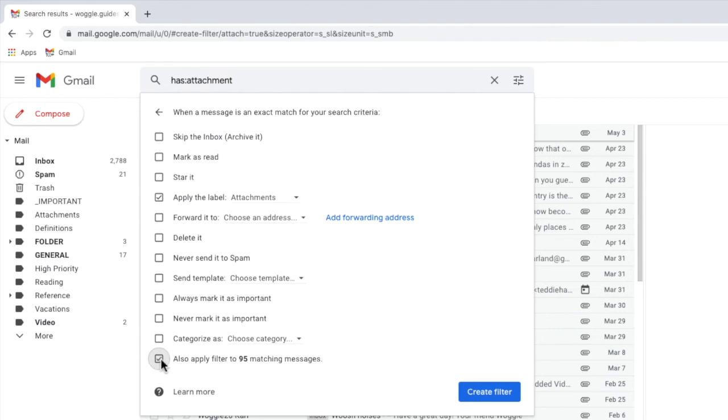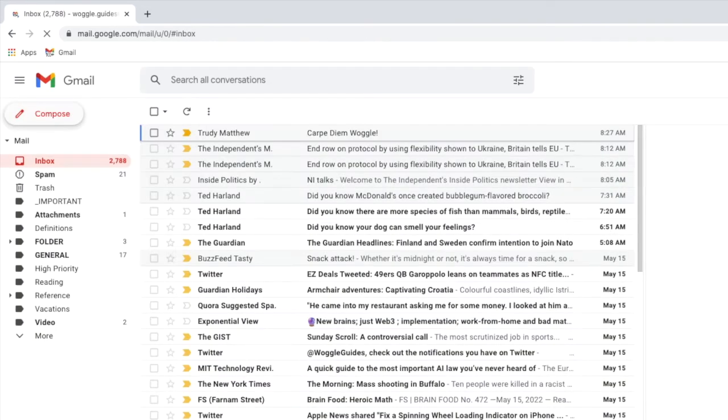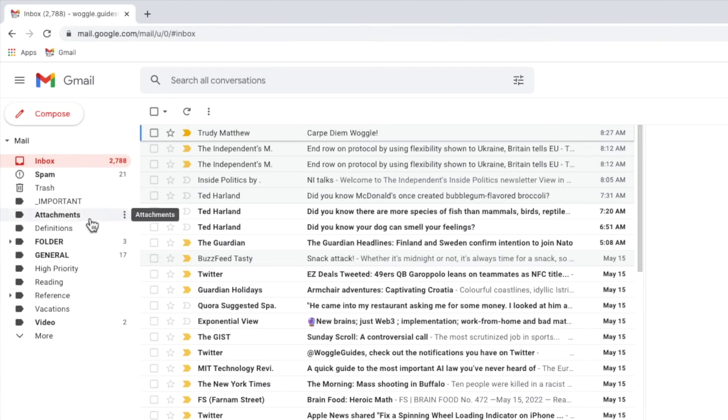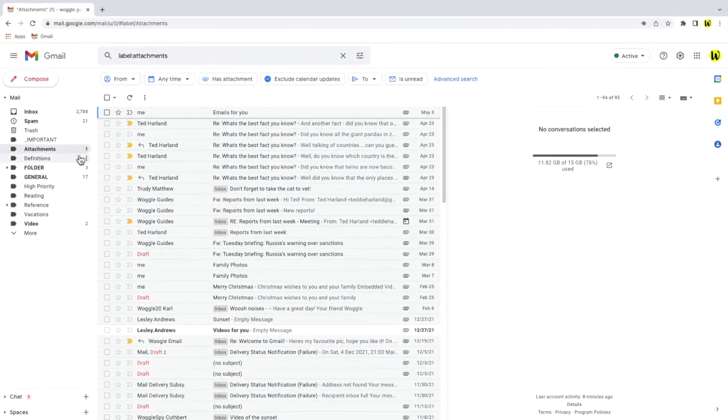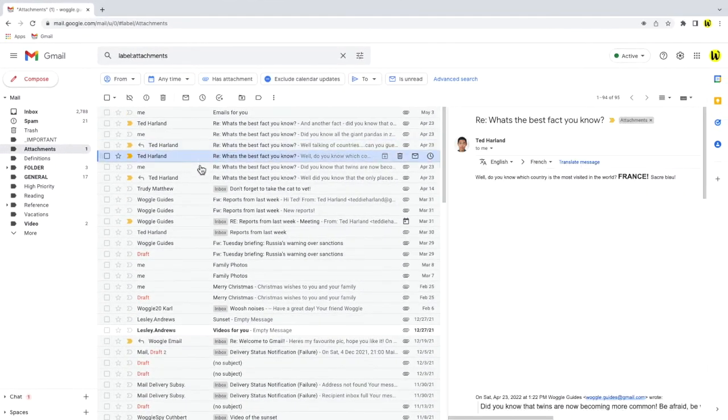Finally, I can turn on the automatic rule by clicking on the large blue create filter button. The Gmail inbox then reloads and you'll see that the folder name we created has now been added to the left-hand panel. If I click into that folder, all the emails I receive with attachments are shown.